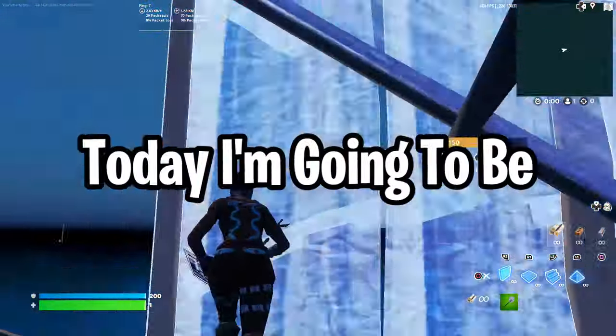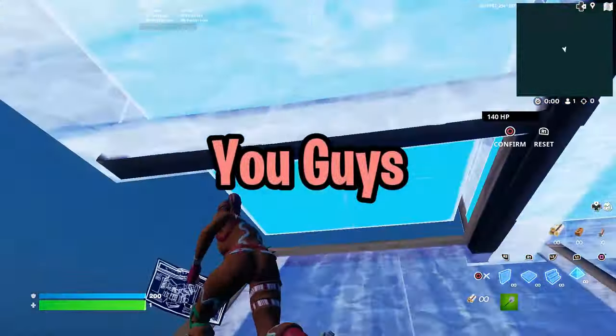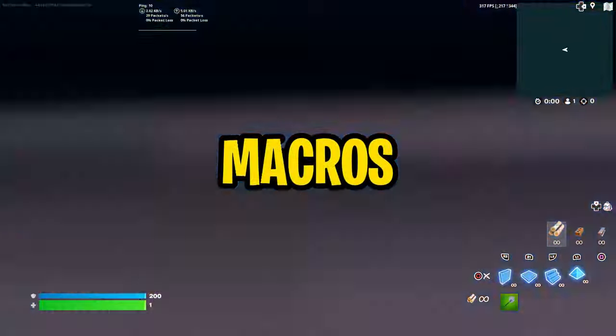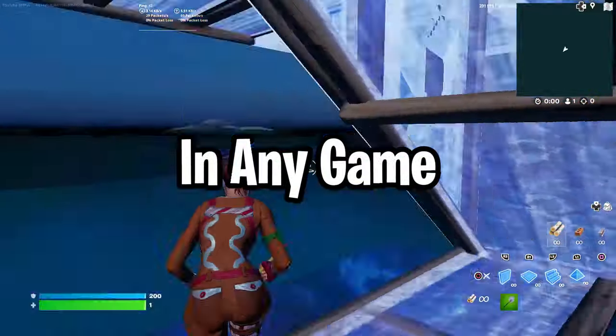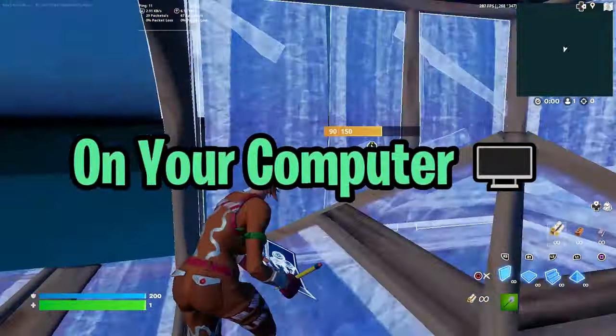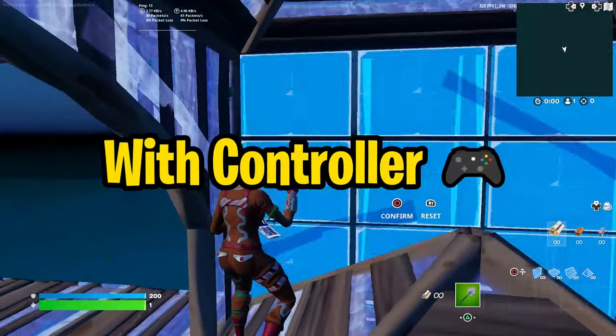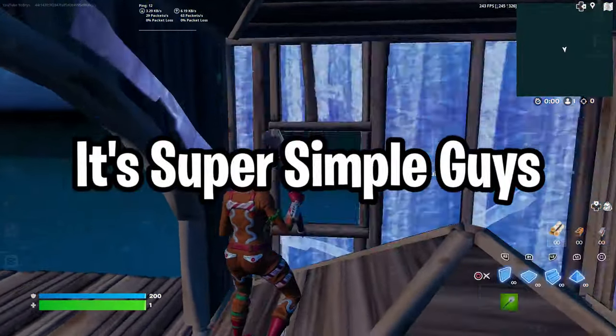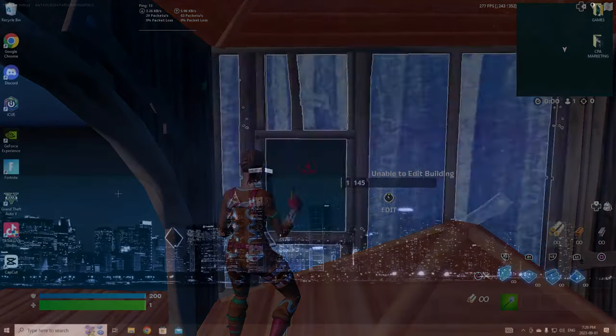Yo what is up YouTube, today I'm going to be showing you guys how you can get macros in any game on your computer with controller in under five minutes. It's super simple guys, so let's get into the video.